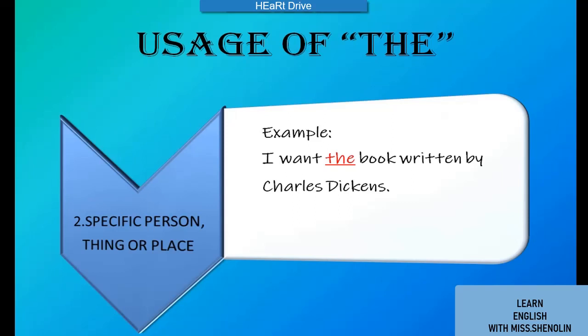Second usage: specific person, thing, or place. Example — 'I want the book written by Charles Dickens.' We have to use the article 'the' when we are talking about a specific person, thing, or place.